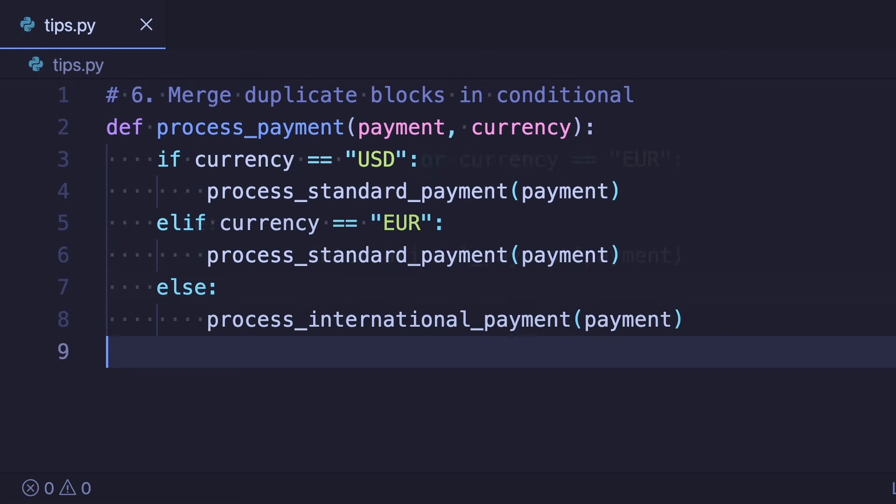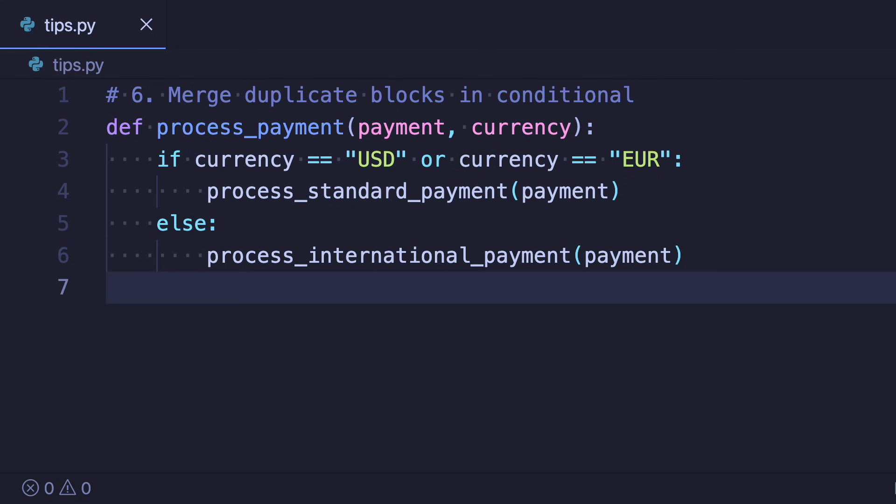So we can combine the first two blocks using or to remove the duplicated call to the function. Now if we need to change the process standard payment line we can do it in one place instead of two.